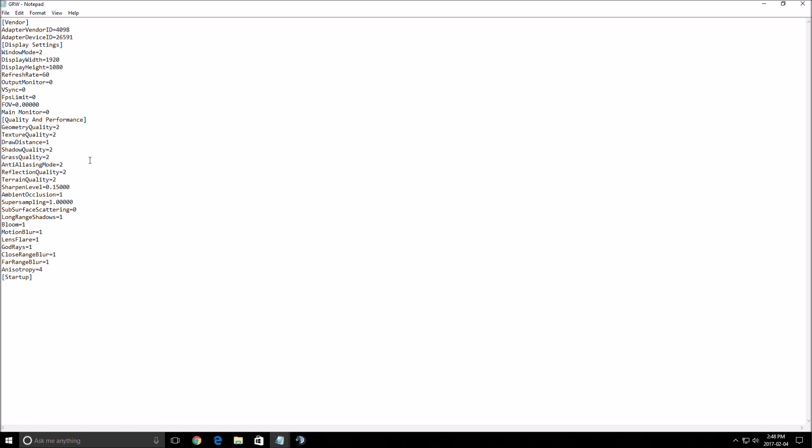Shadow quality. This one, very important. Put this one at zero, you will gain a crazy load of FPS, 7 to 10 depending on your computer. This one, very important. For me, it's not that important. It doesn't decrease too much your visual quality, just shadows.